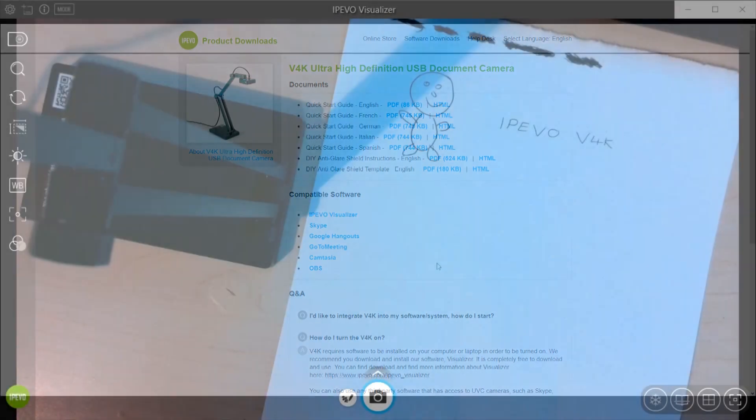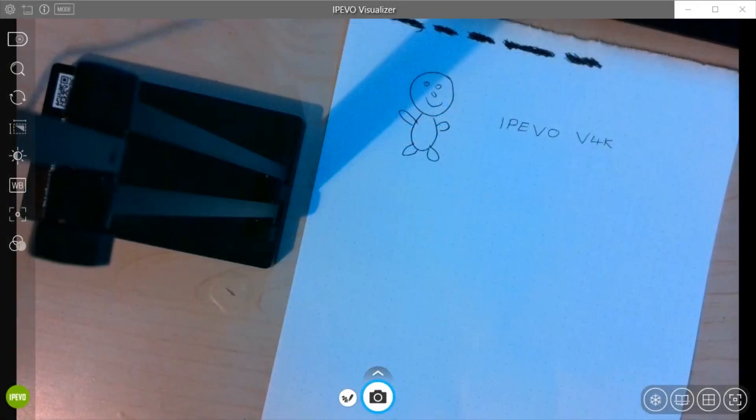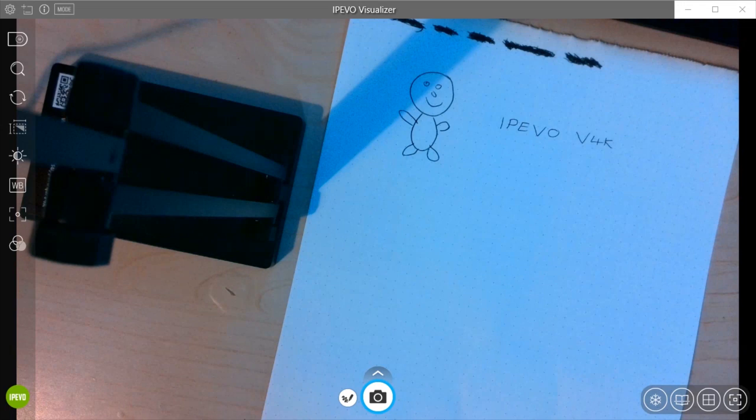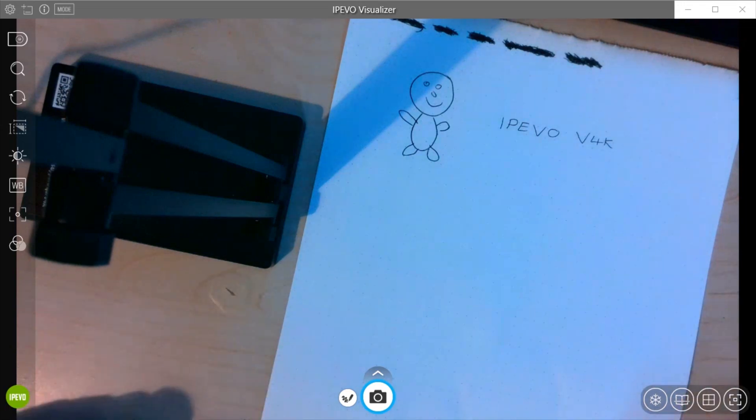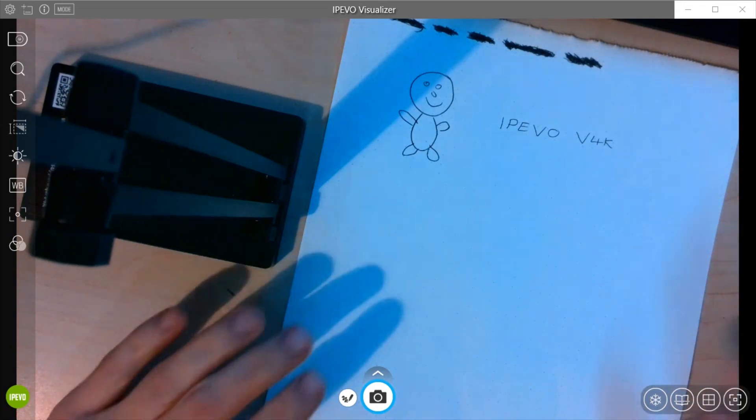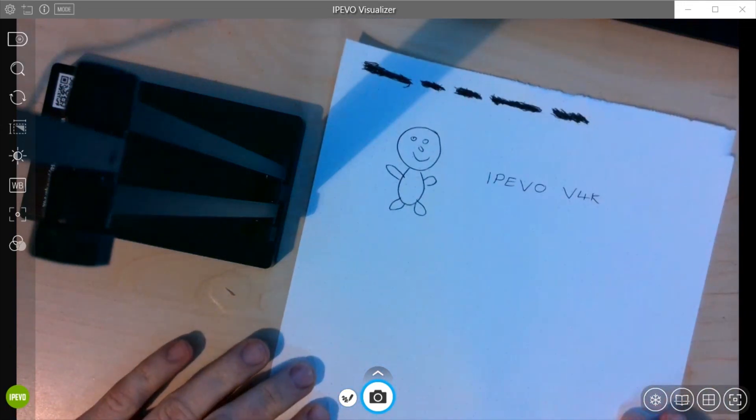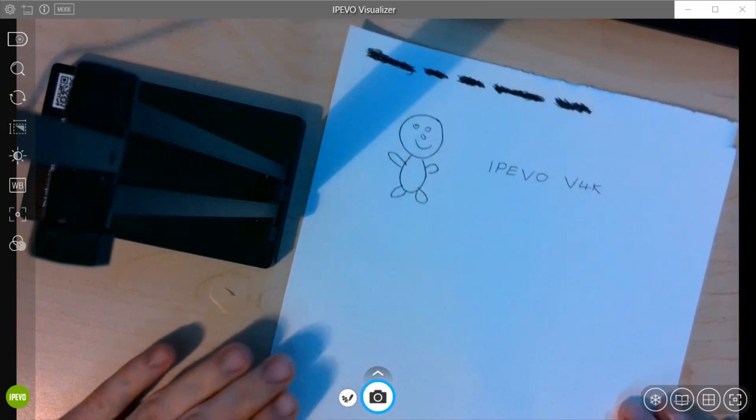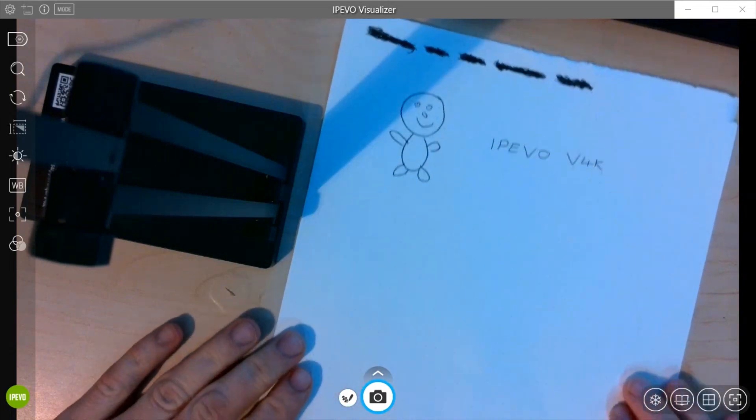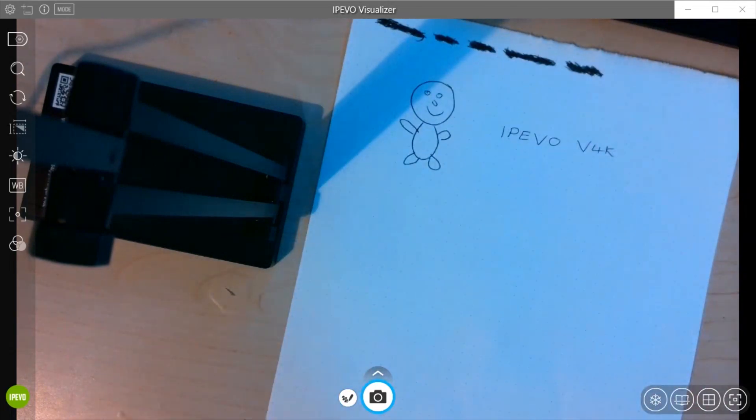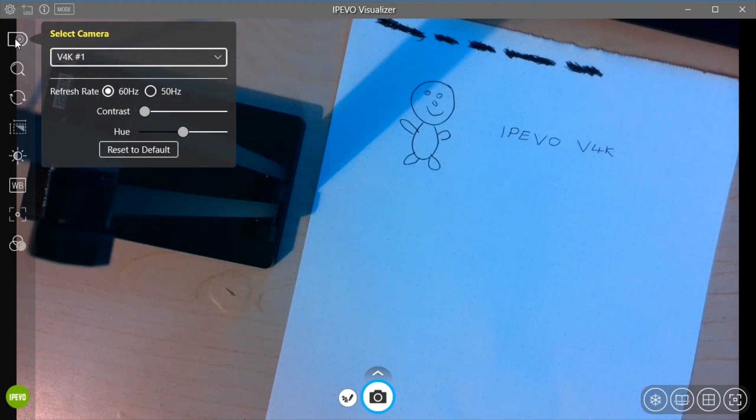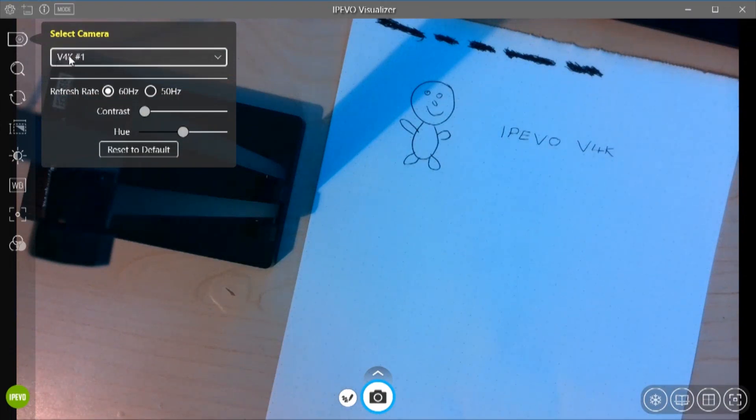This is the Impivo visualiser software which we've just downloaded. This is available from the Impivo website. So I've just got this sheet of paper that's in front now and we'll quickly run through the options that we've got. So this first one allows us to select a camera which is the camera we're using there, the V4K.